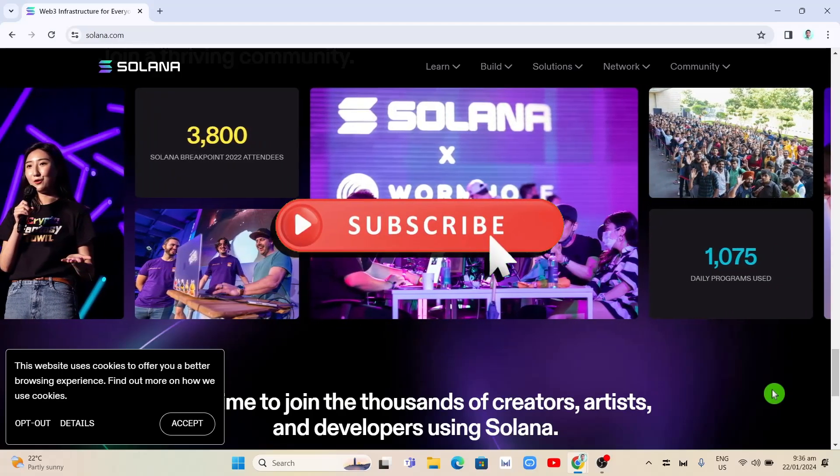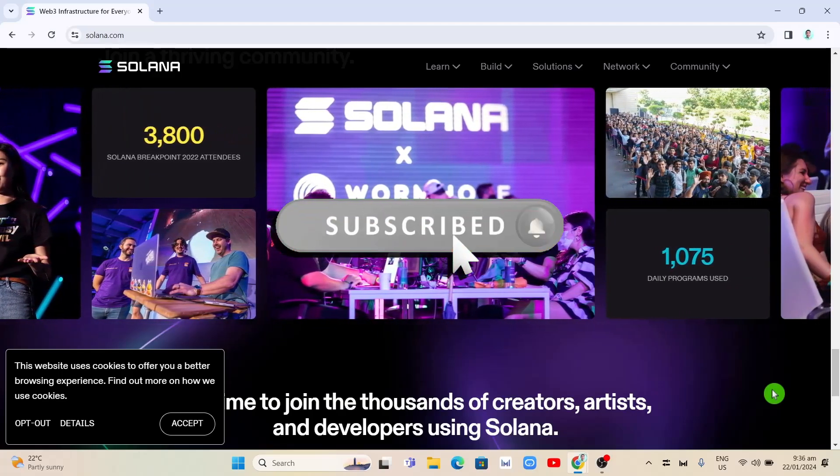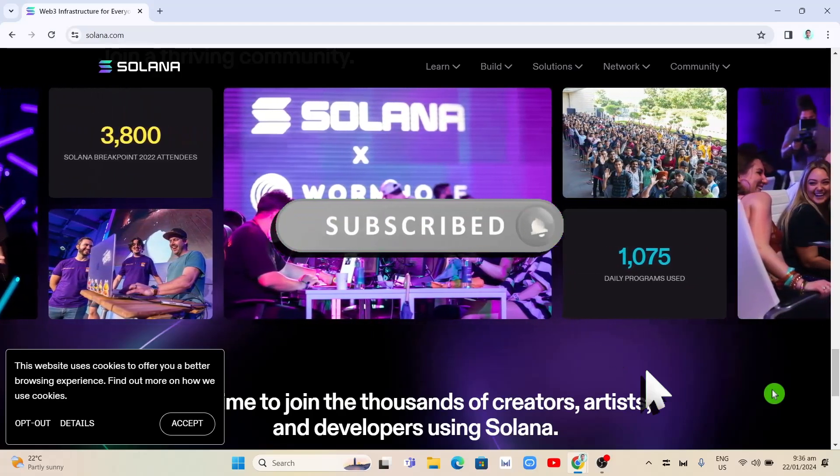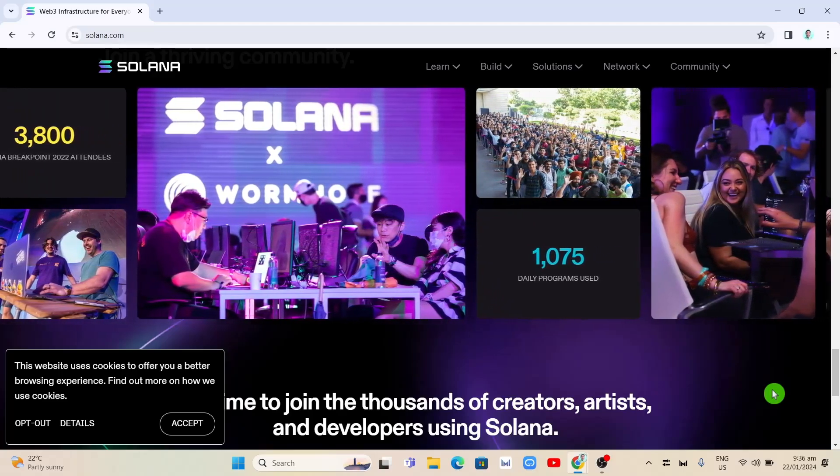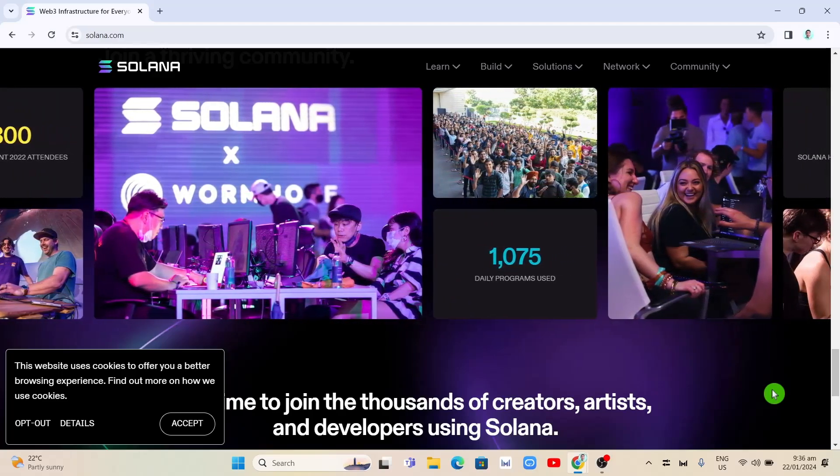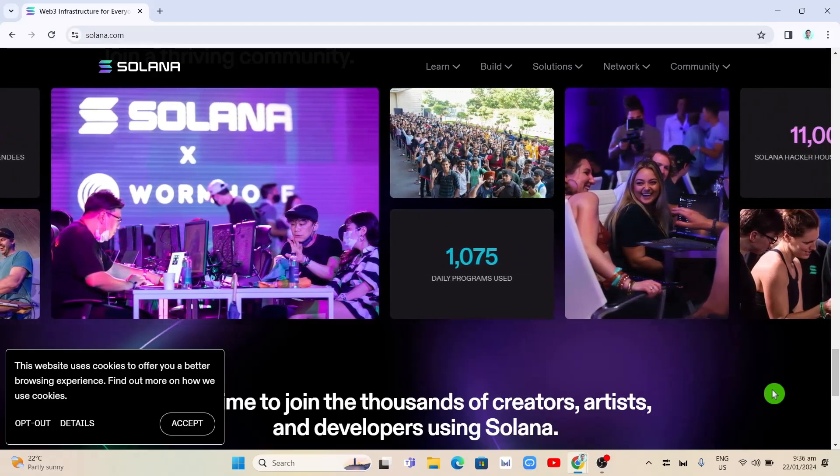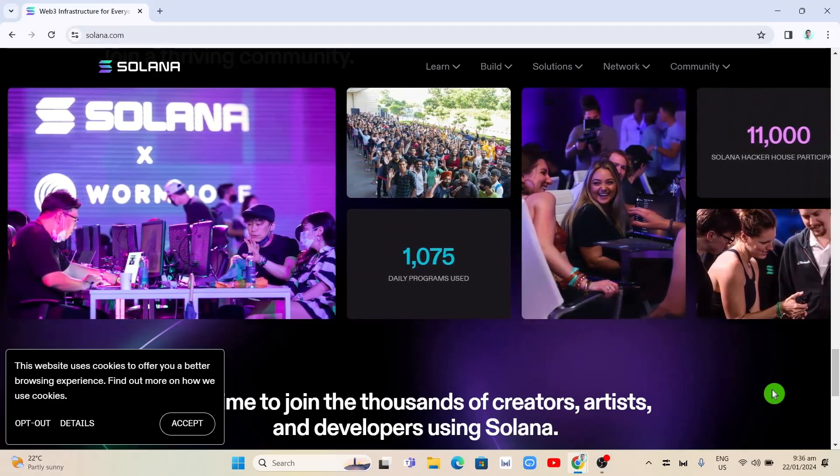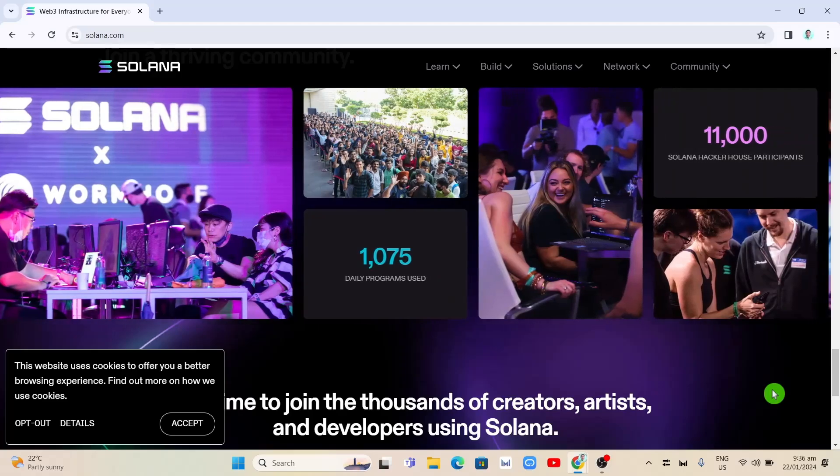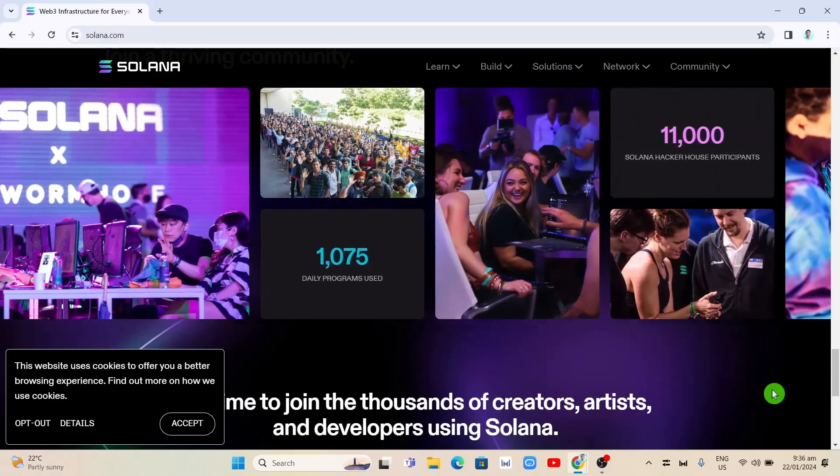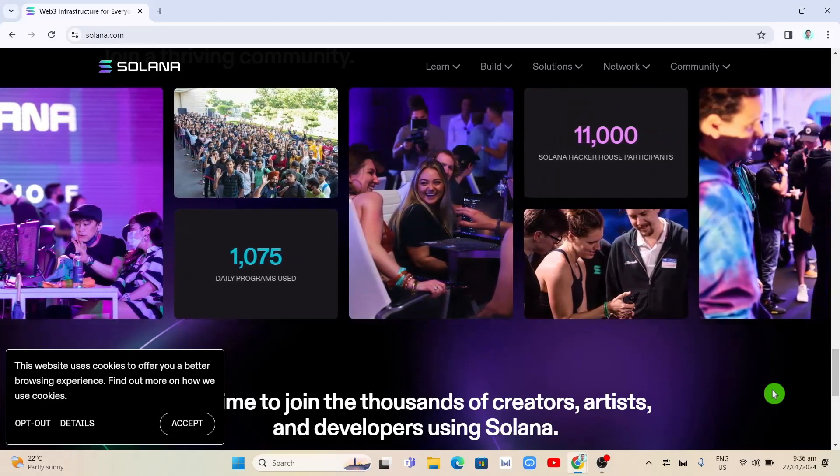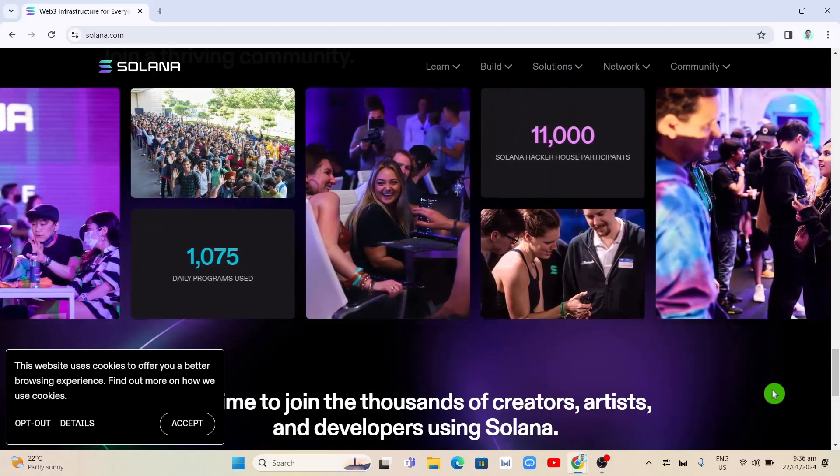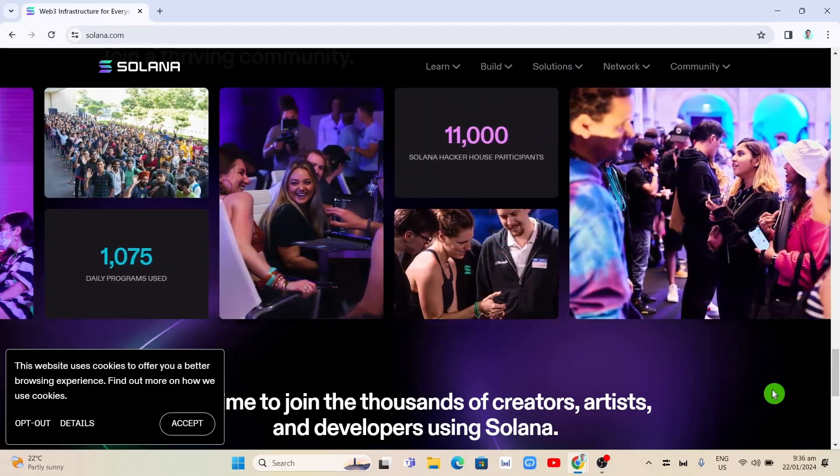Adding Solana directly to MetaMask is not possible because Solana's programming language is Rust, which is not compatible with MetaMask's Solidity language. However, there are alternative ways to add Solana to your MetaMask.